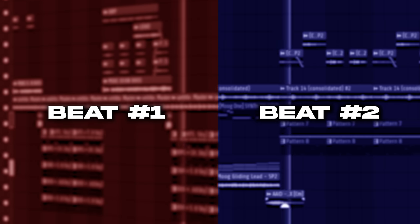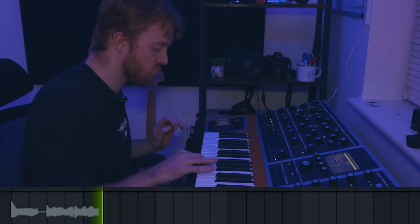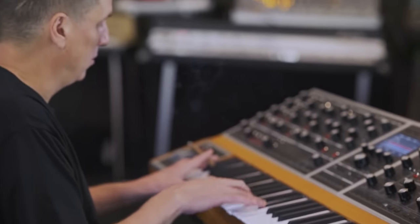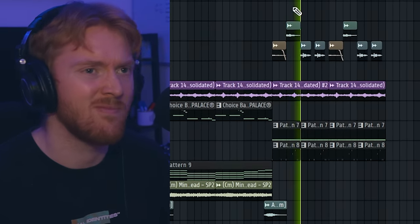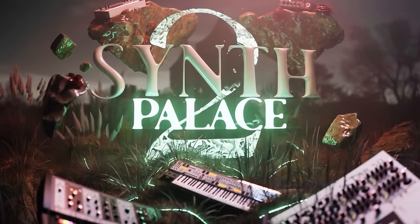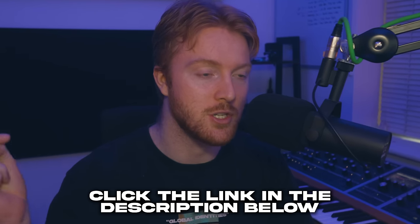We're going to make two beats. The first one will be created with the Moog One synth which Mike has been seen using in his studio, but the second one will be made without the use of any synths. We need to create some kind of foundation, some sort of starting point, and to get there we're going to be using the brand new Synth Palace 2.0 sound kit which is just released today. It basically gives you the power of synths without even having one. Check it out — link down below in the description.